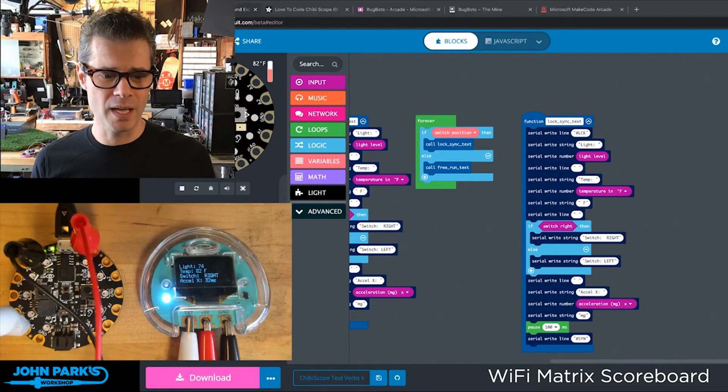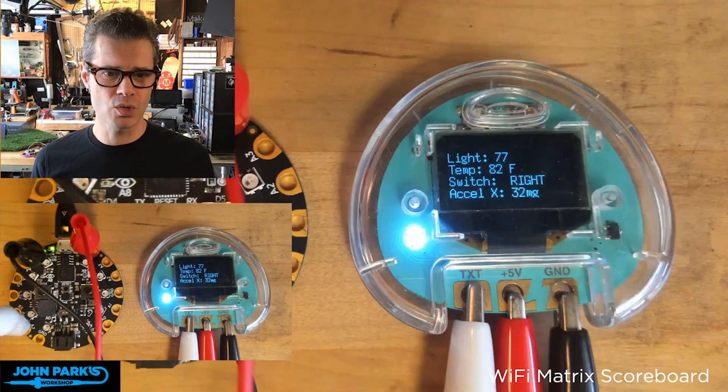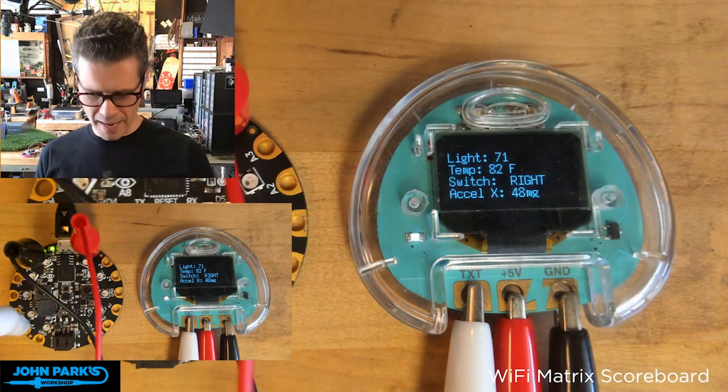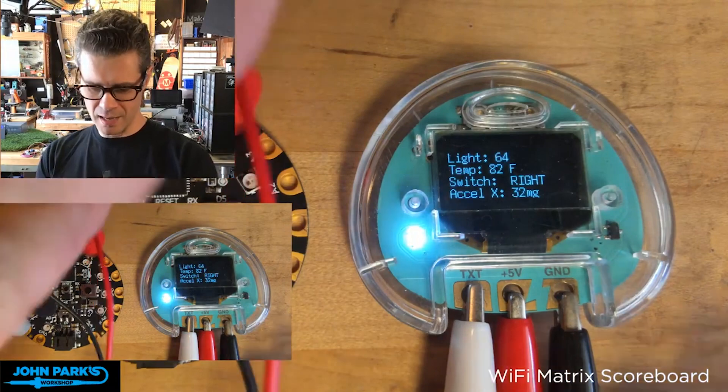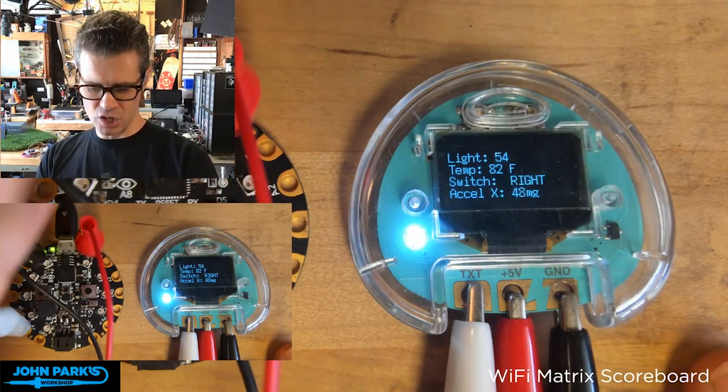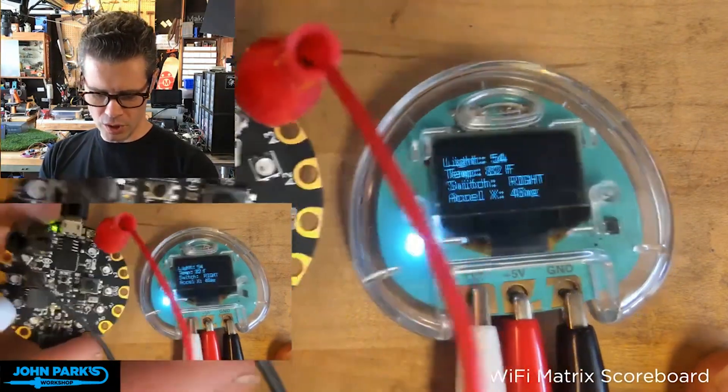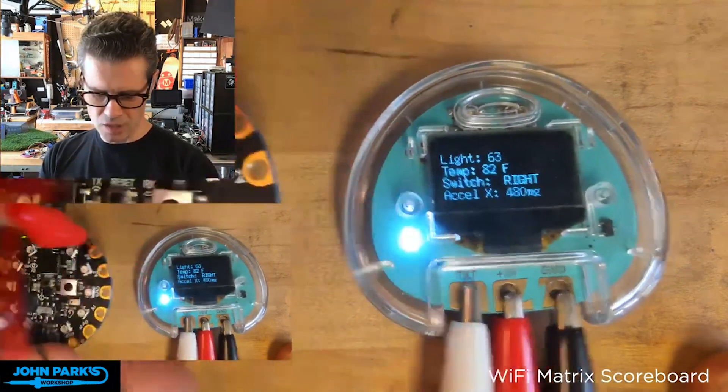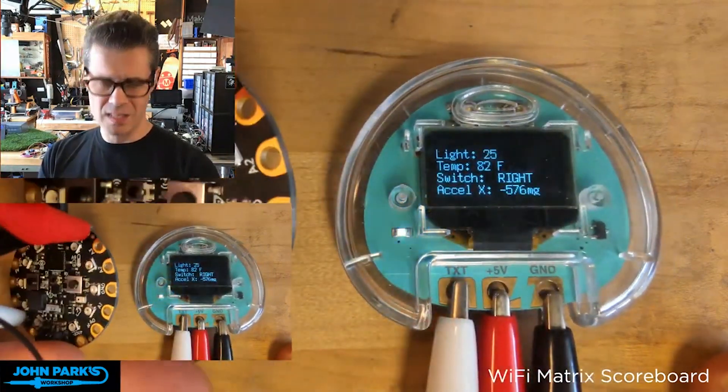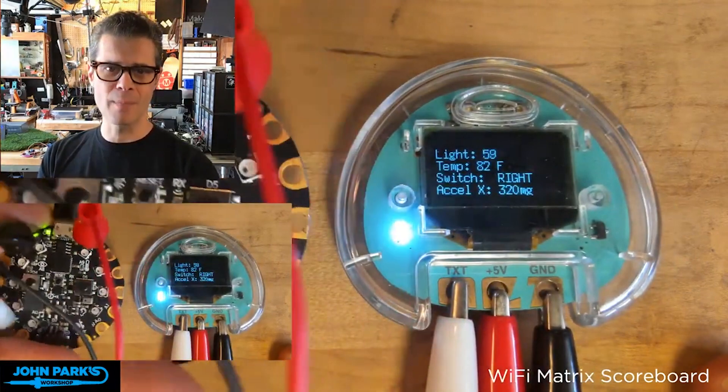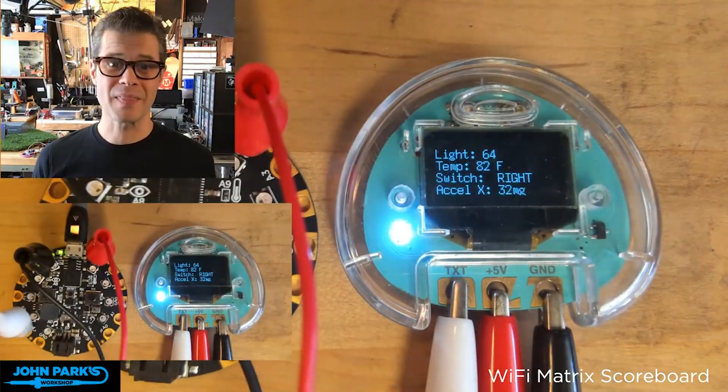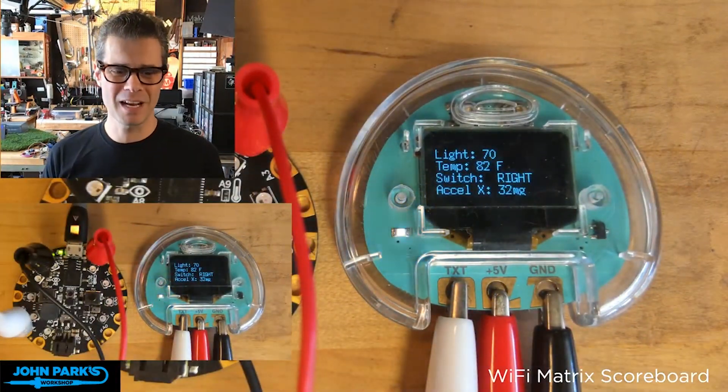So that is how you can use the Chibiscope as a nice little serial readout for your Circuit Playground Express right inside of MakeCode. And that is your MakeCode Minute.